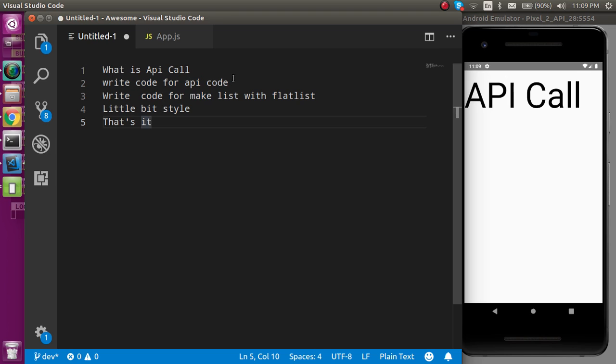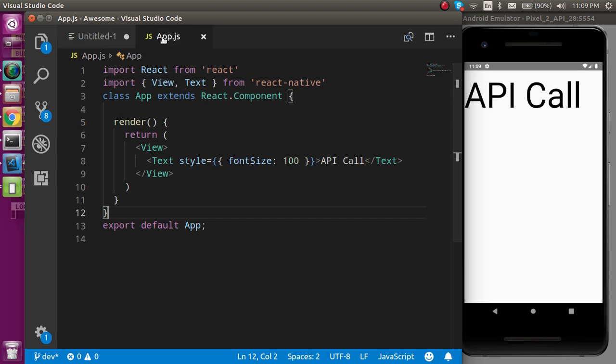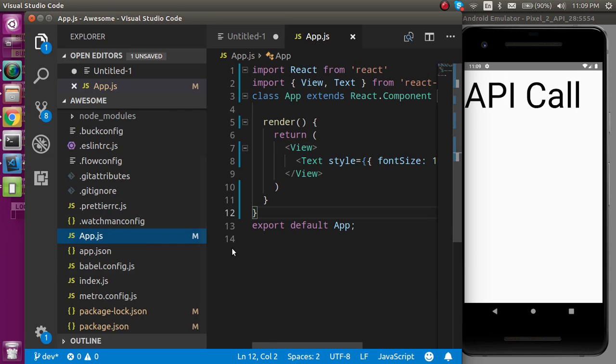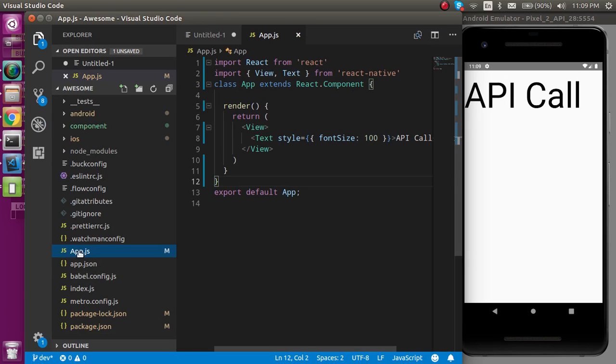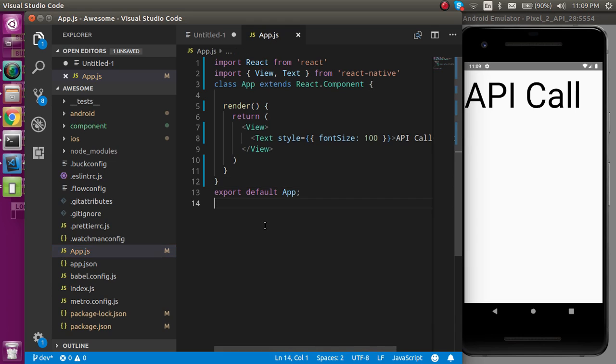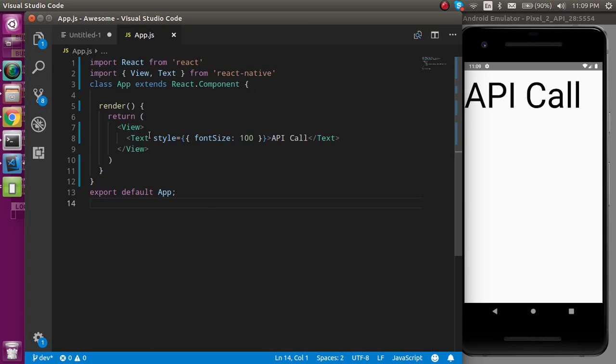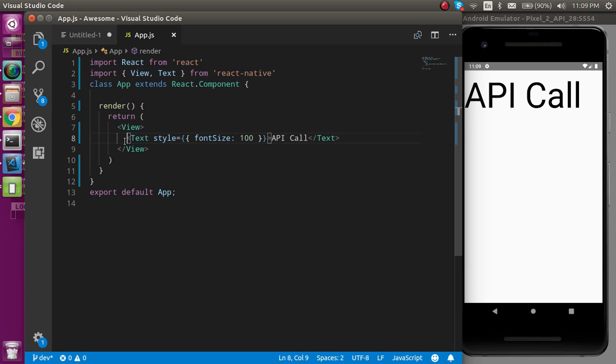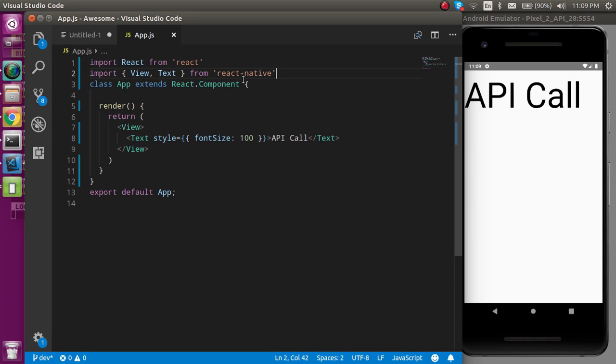So now let's just write the code for API call. This is my app.js file in React Native. Here you can see that this is the major file from where this will start the code. First of all, I'm assuming that you are familiar with this code. This is basically we have to import React and View and Text from React Native, then we just made a simple class here and after that we just make a render function.